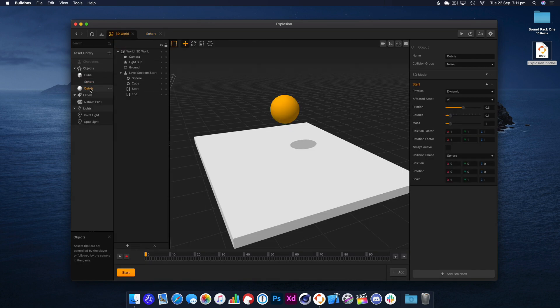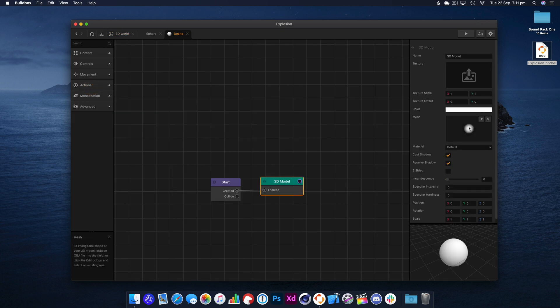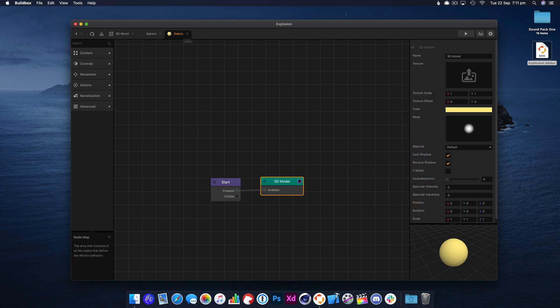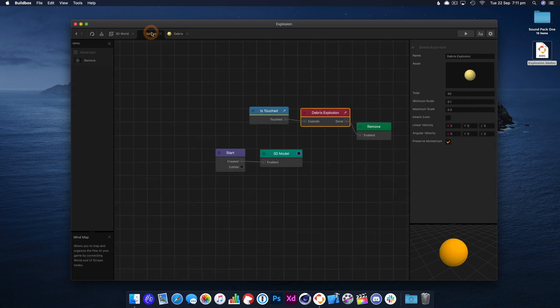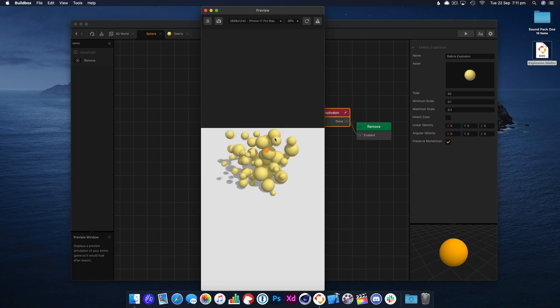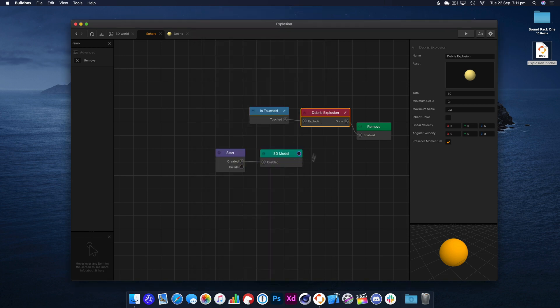So if we go back to the 3D world, we can hop in there and let's change this. Let's just make this a light, kind of a light yellow. Head back over to the sphere. Yeah, there we go, so that's working.